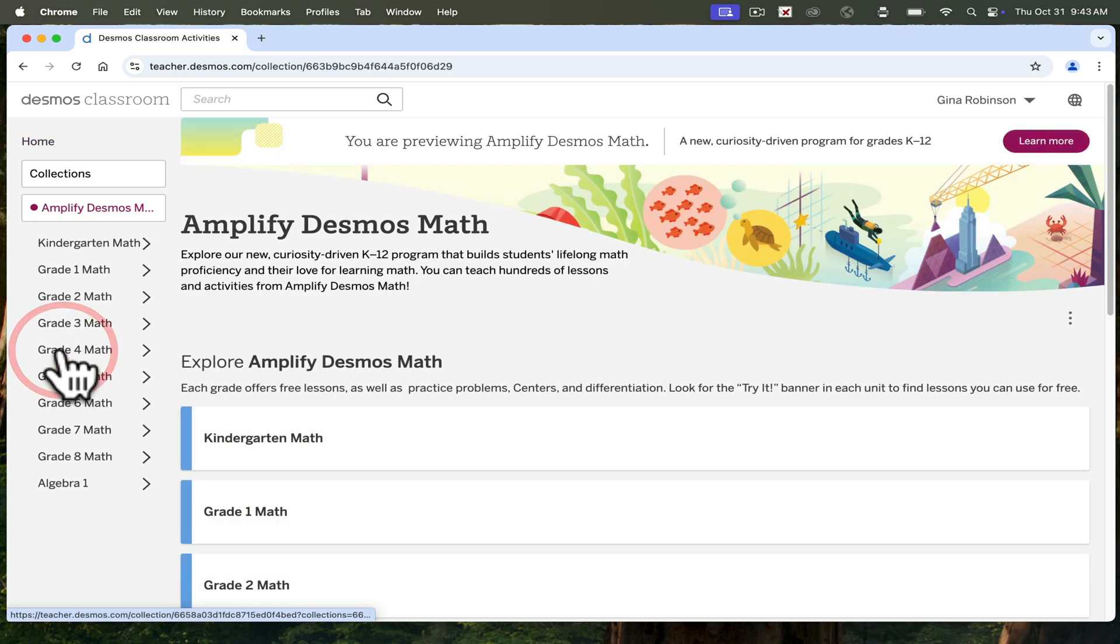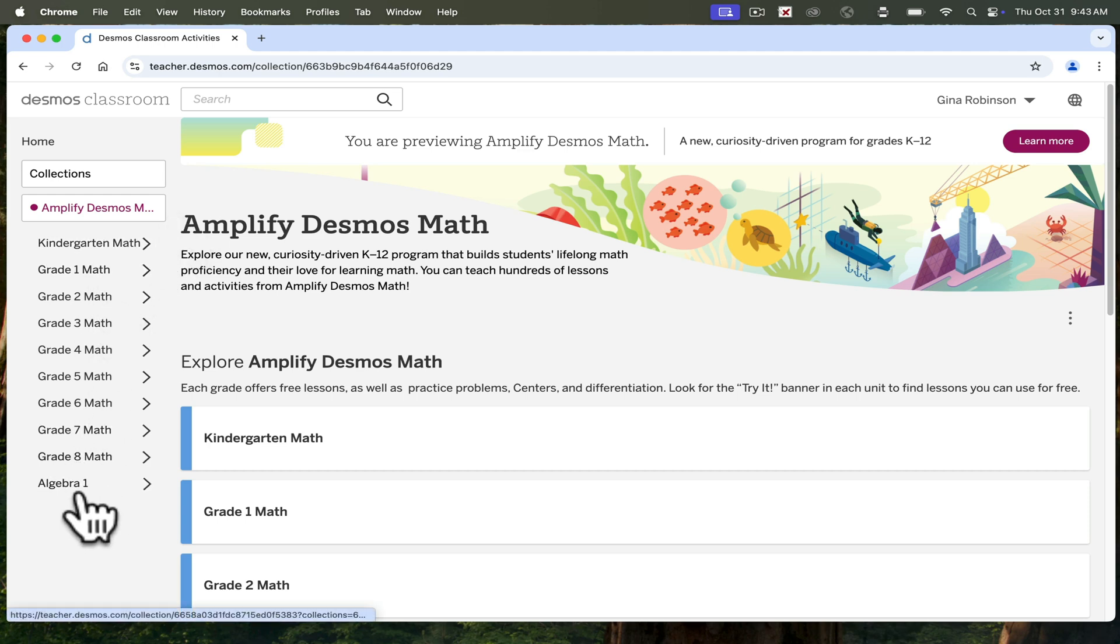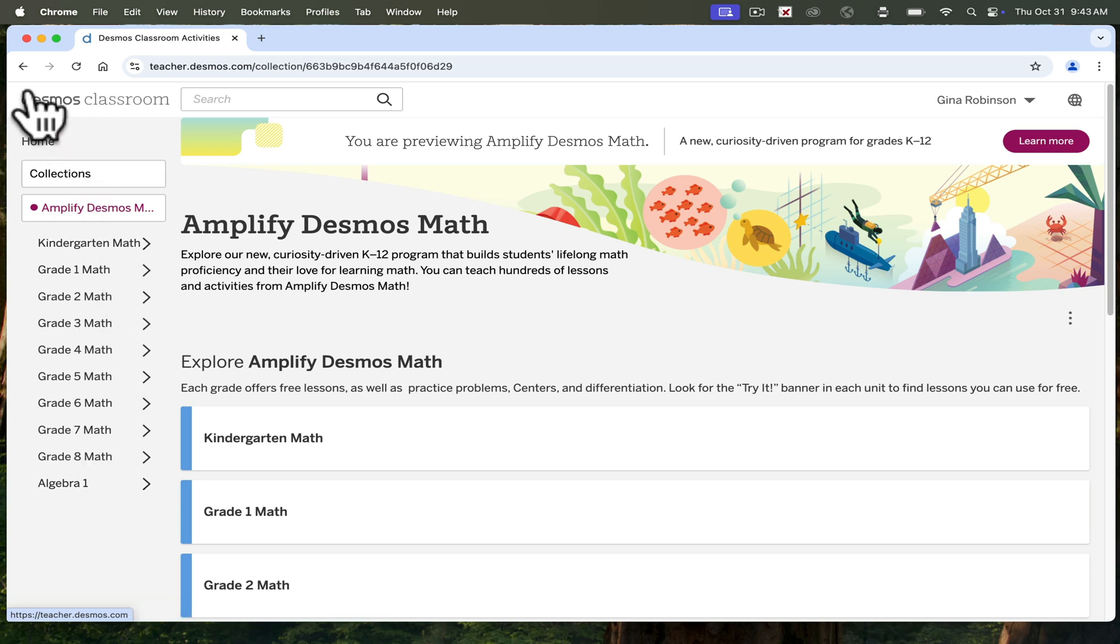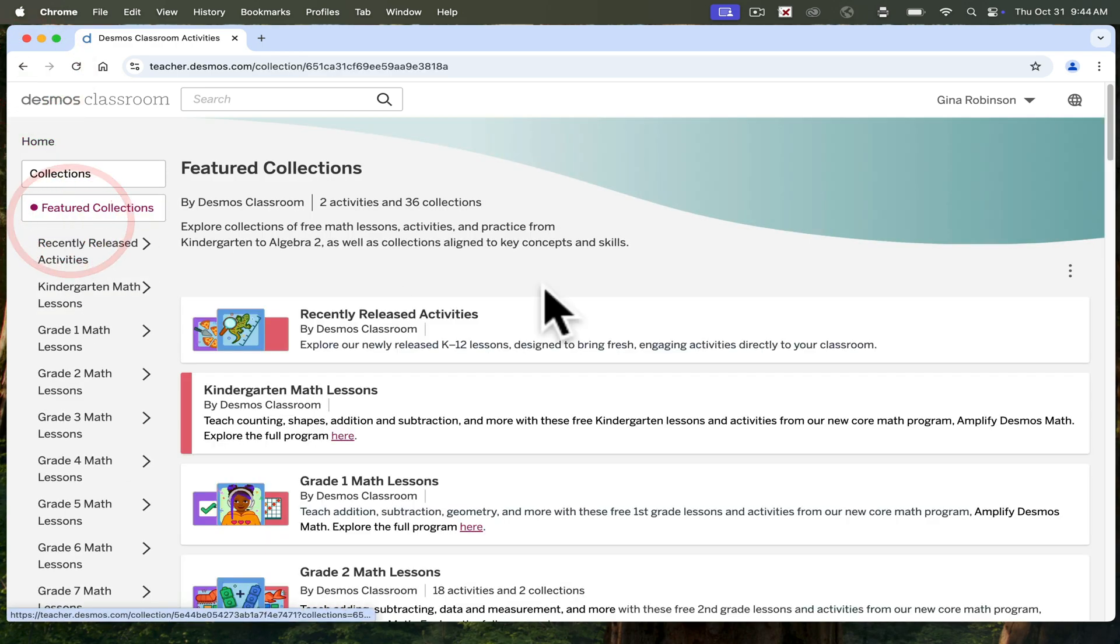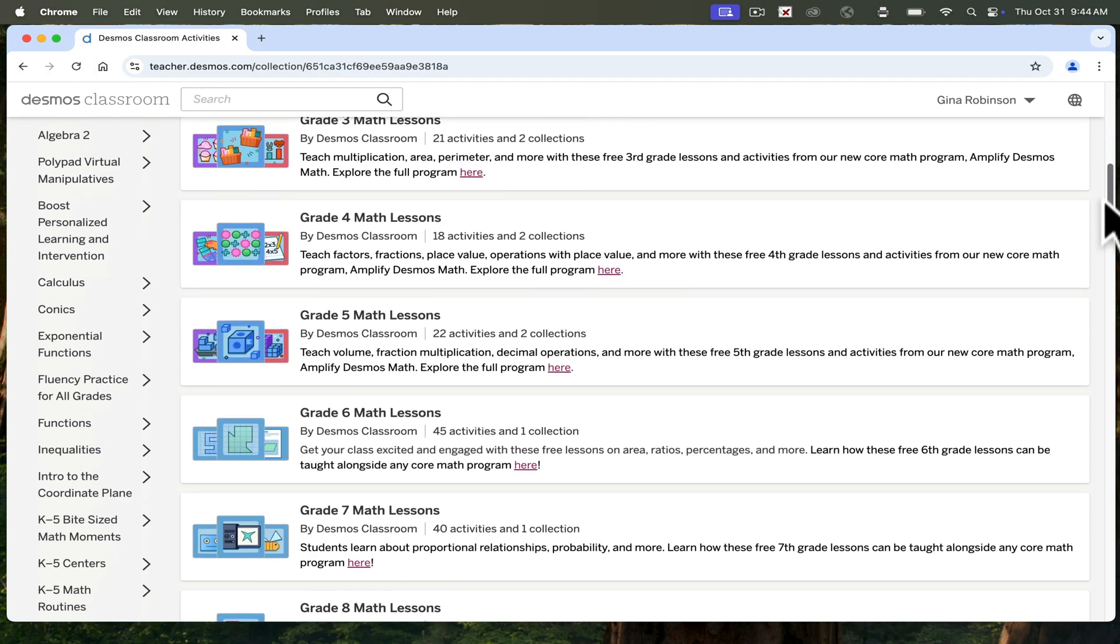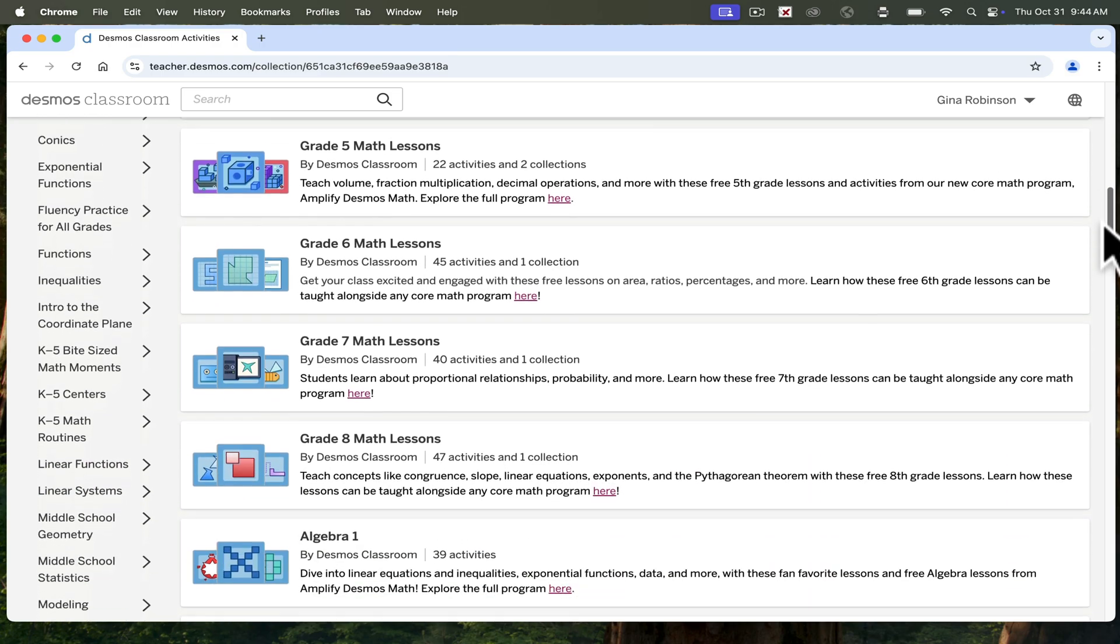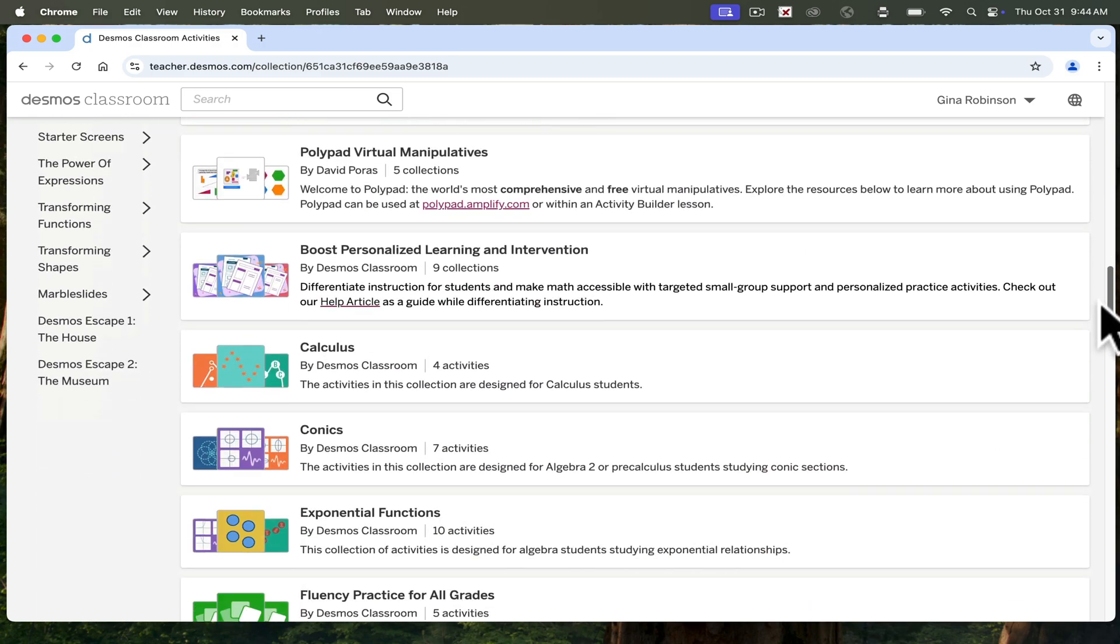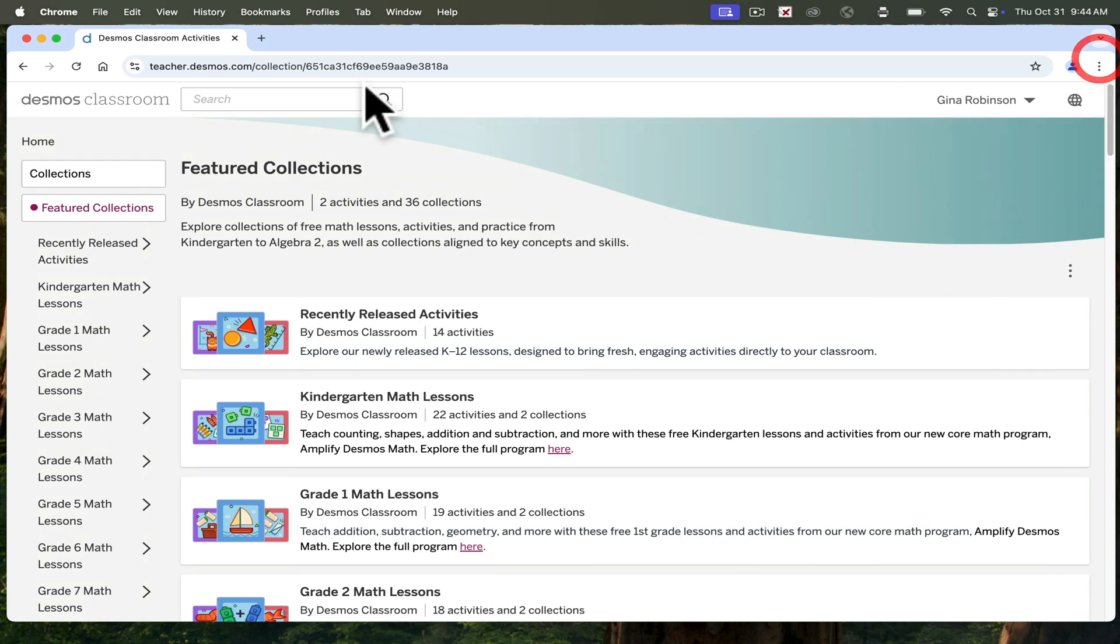A few years ago, Desmos acquired Amplify. So now we have access to all of the Amplify curriculum from kindergarten all the way through Algebra 1. You can also look at their featured collections which doesn't stop at Algebra 1. It goes right into calculus, conics, advanced algebra. You can see the list of topics here.